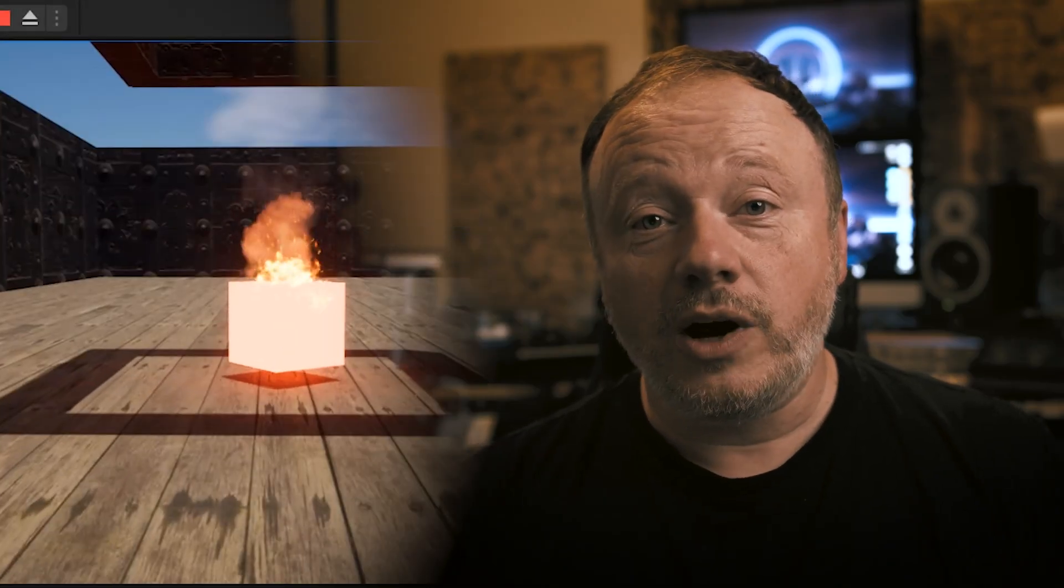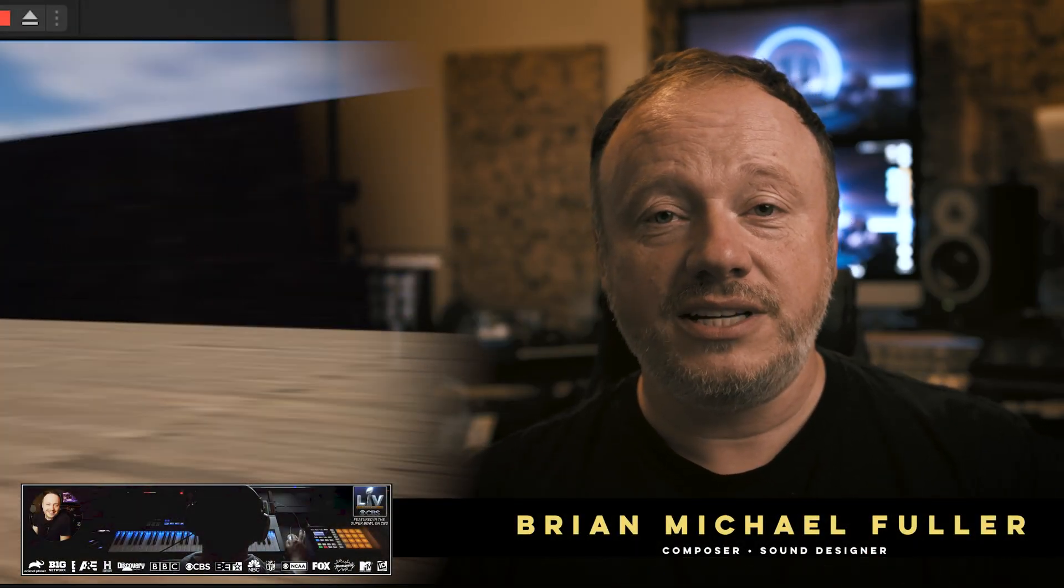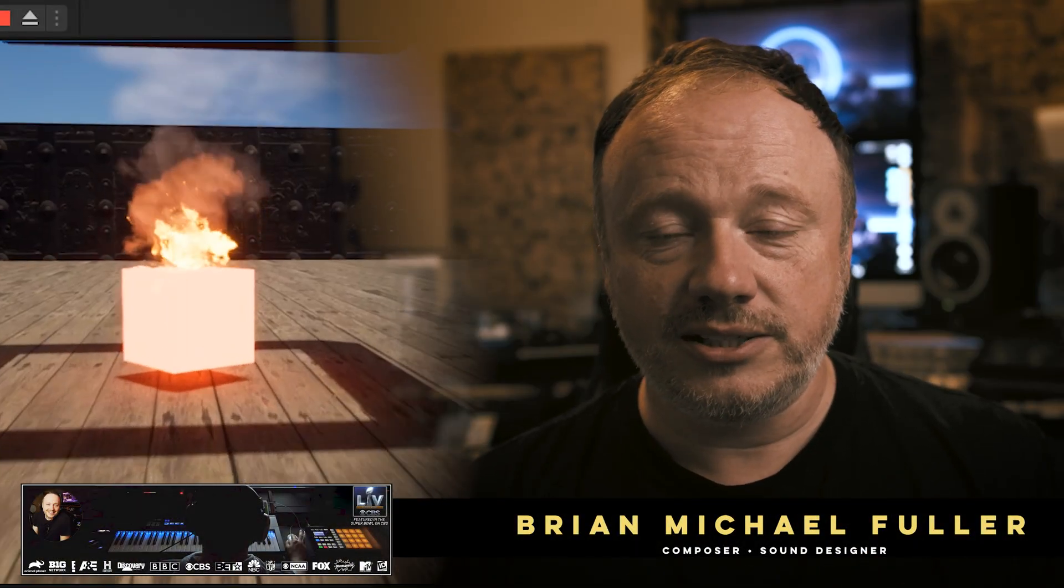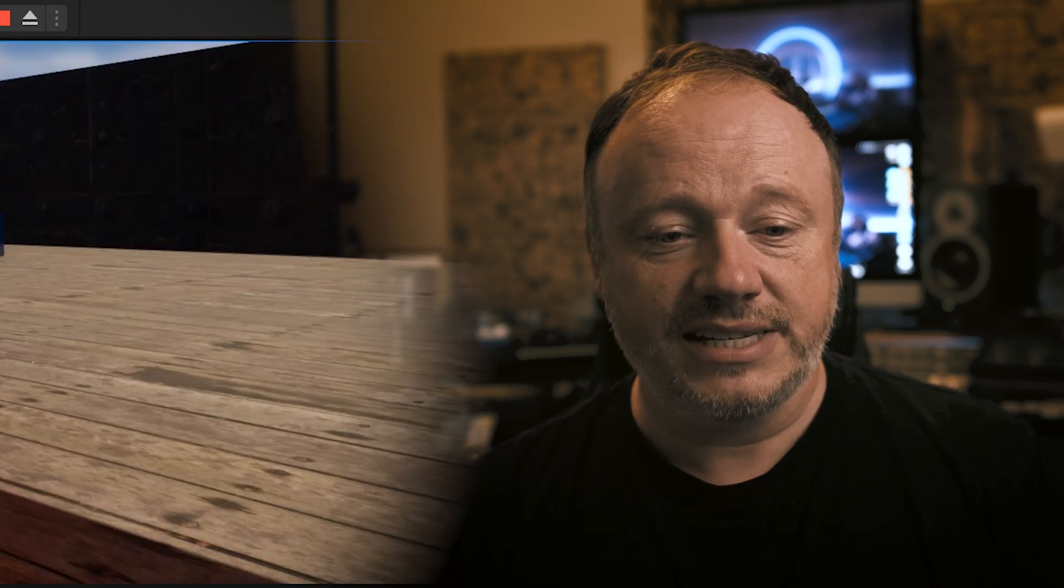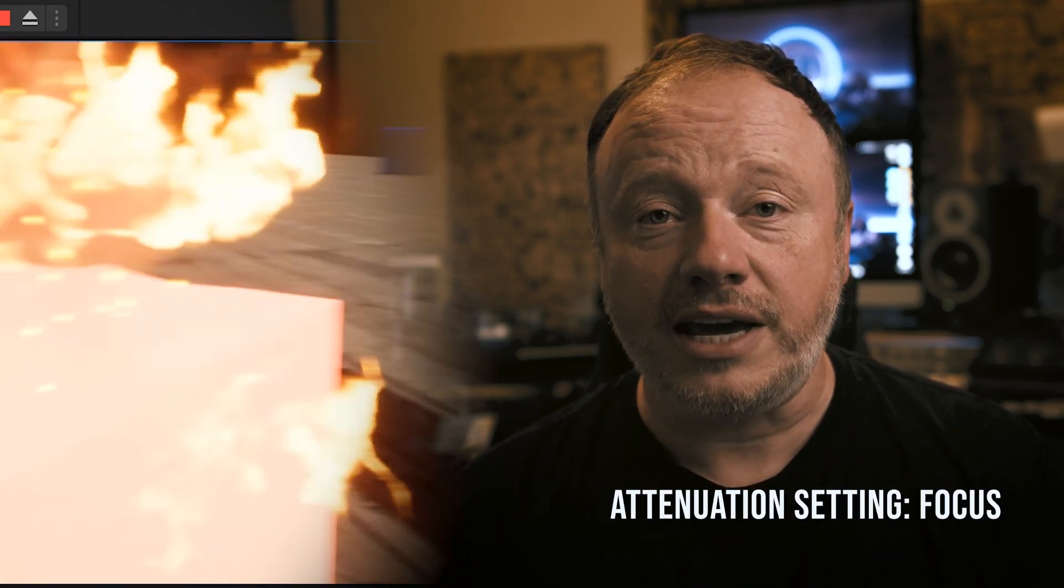Hey, what's up everybody? Fuller here. Welcome to part three of our three-part sound attenuation specialization in the Unreal 5 series. In this final video, I'm just going to talk about the attenuation setting called Focus.